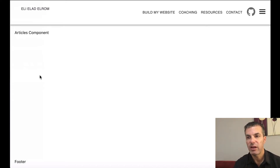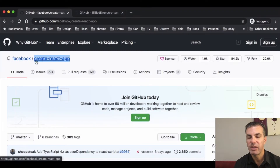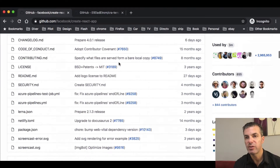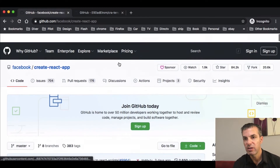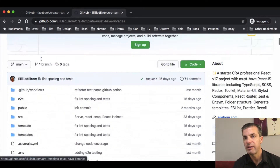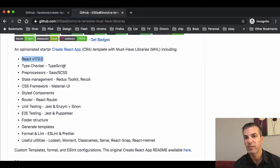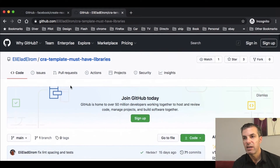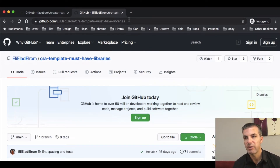To get started, we're going to use Create React App, an opinionated library created by Facebook that makes React development easier. We'll be using a custom template I created that already includes additional libraries on top of it: React 17, TypeScript for type checking, preprocessors, state management, the Material UI CSS framework, and Styled Components — all pre-installed. You can learn more about this library from the attached link.